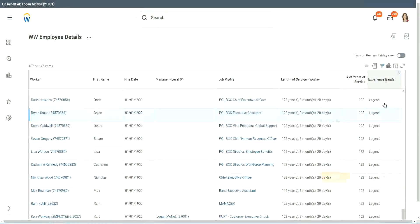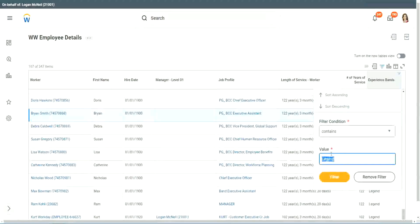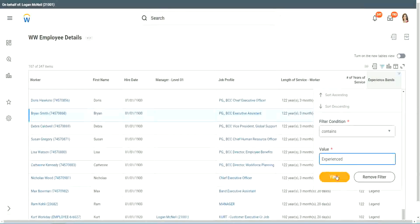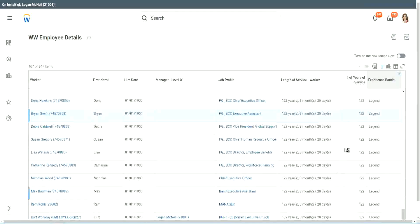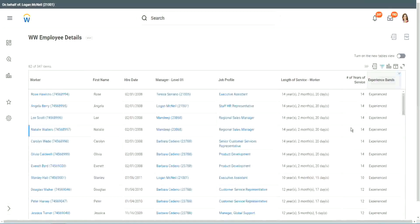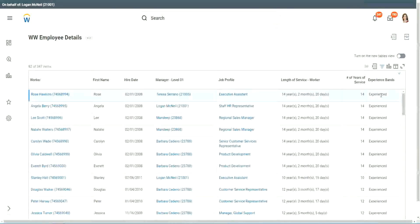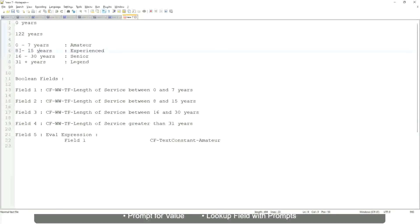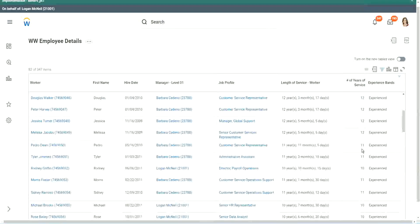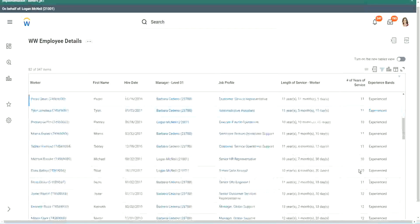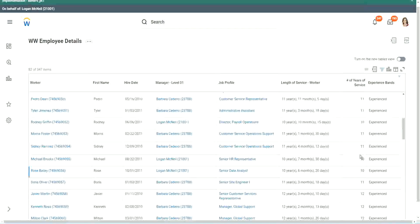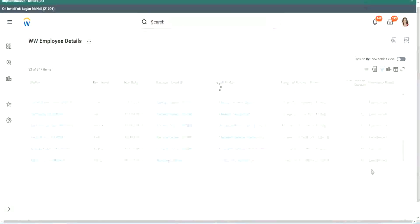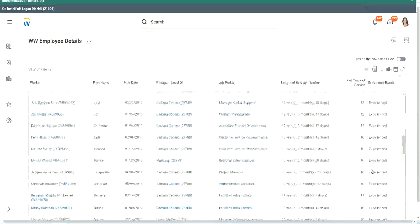Okay, any other category that we have created? Experienced. Do we have any experienced people? Ah, we have a few. You see, 14 years of experience. It is experienced. What was experience again? Between 8 to 15. So our calculation, is it working? 8 to 15? Looks like it. 12 years experienced. 9 years experience. 11 years experienced. So our calculation is working absolutely correctly.